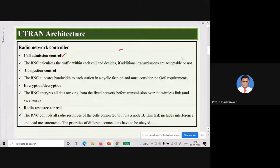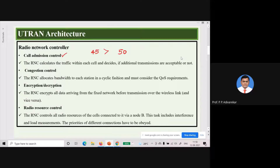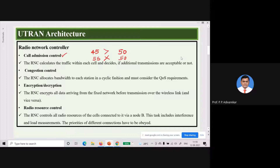For example, suppose for one cell there are 50 channels and 45 users who want to use them simultaneously. Since 45 is less than 50, additional users can be allocated. But if there are 55 users and channel capacity is only 50, no more additional transmission can be allowed. That is called admission control. The next task is congestion control.